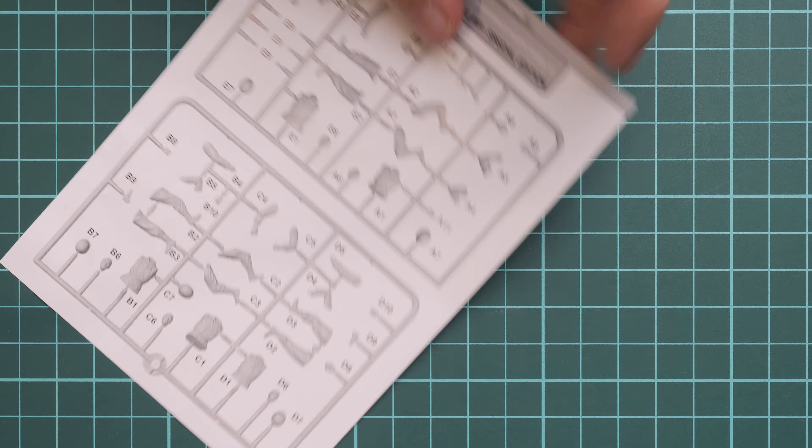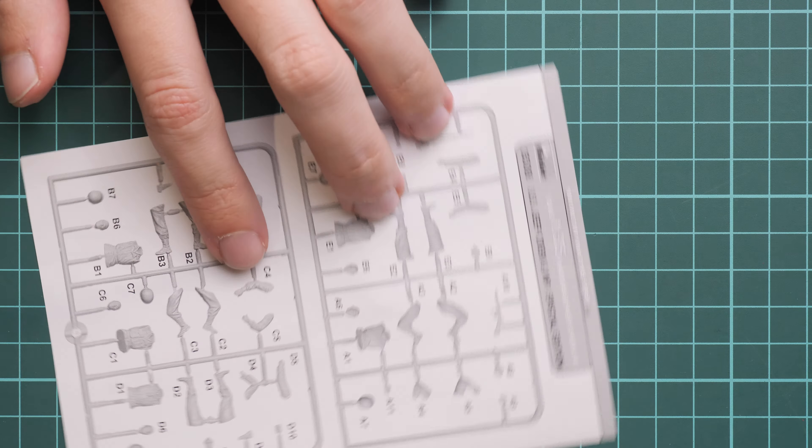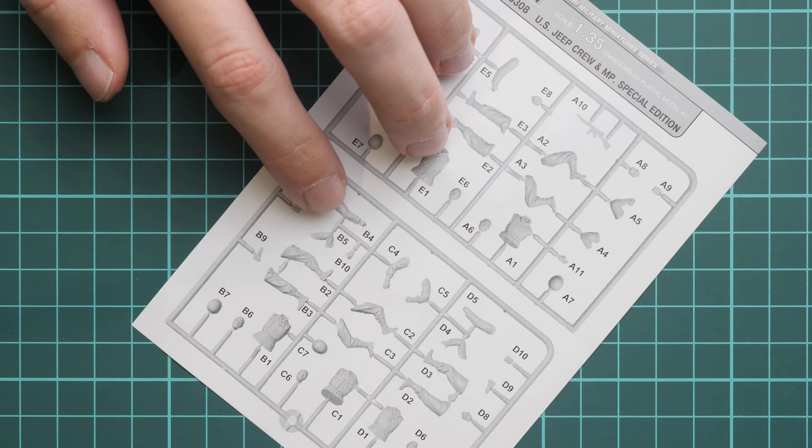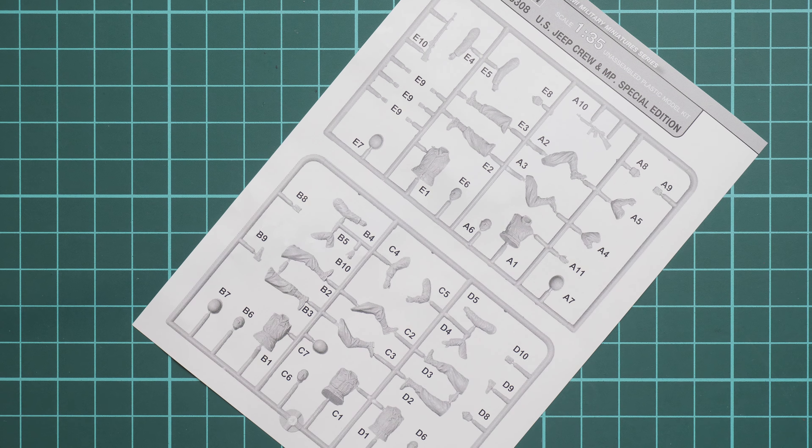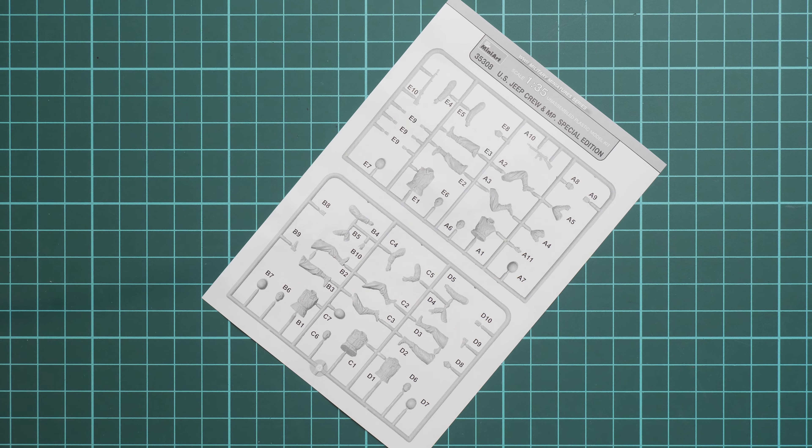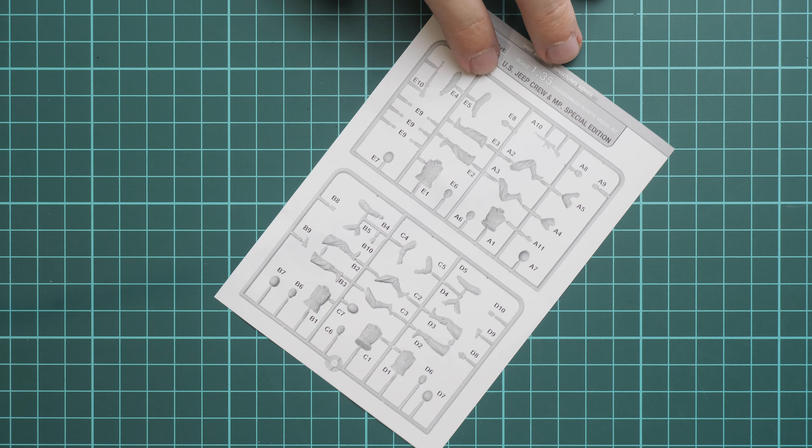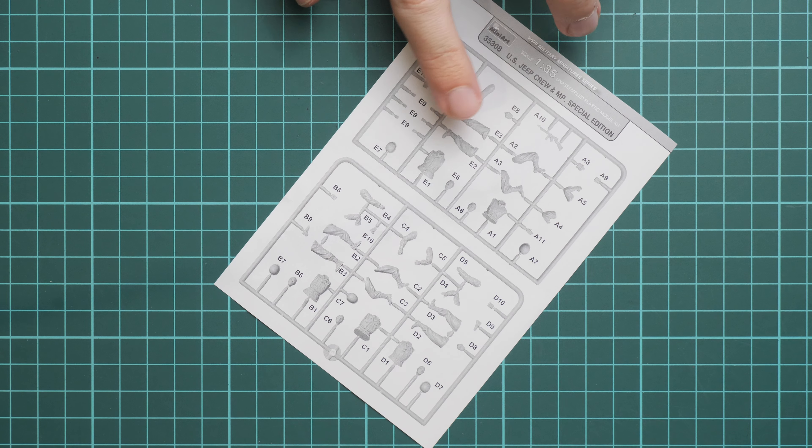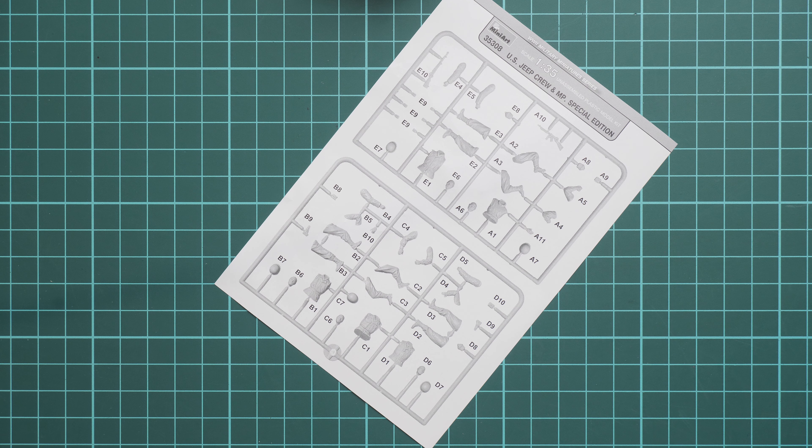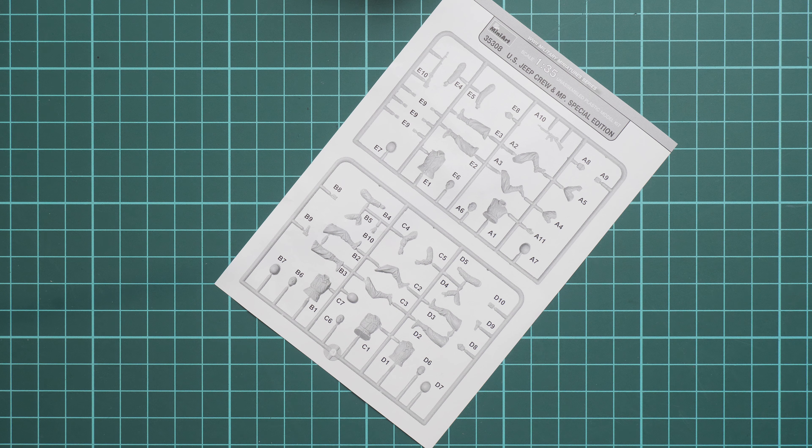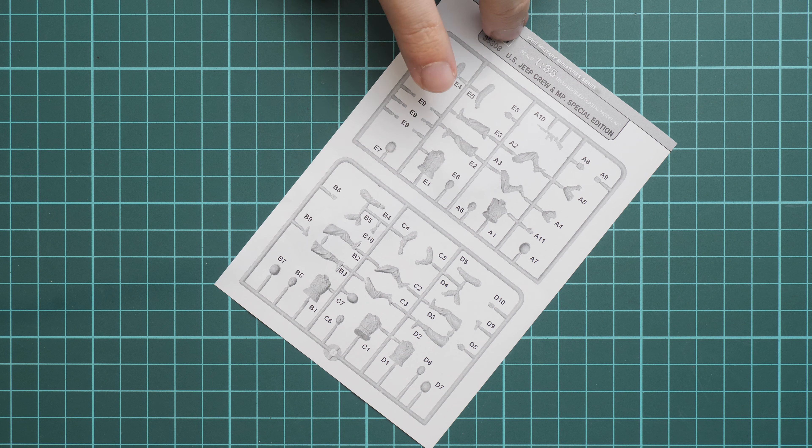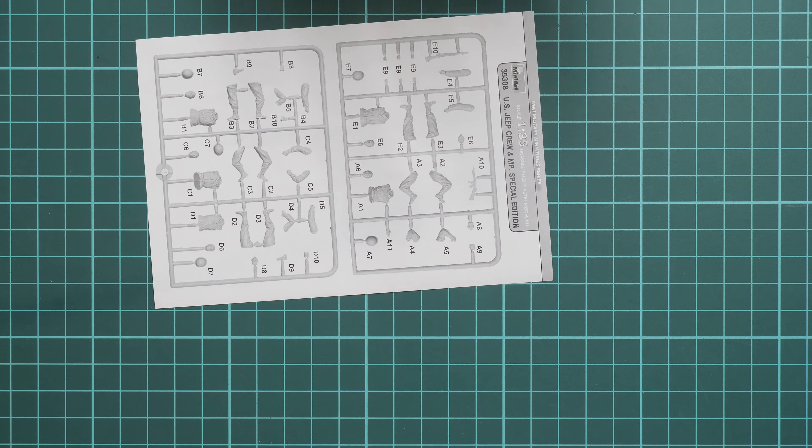Last but not least is this parts map. Because as you remember, plastic sprues were not marked for part numbers, so here you have the part numbering. It might be handy in case you're confused in some steps during the assembly process.